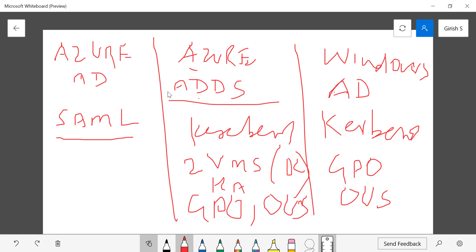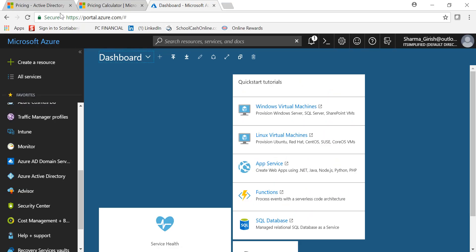Both Azure ADDS and Windows Active Directory support GPOs and OUs, which is not available in Azure Active Directory. Azure ADDS is a PaaS offering: Microsoft spins up two VMs for high availability by default, and you access it through administrative tools without enterprise server-level access. You can domain-join virtual machines with Azure ADDS, which you cannot do with Azure AD.